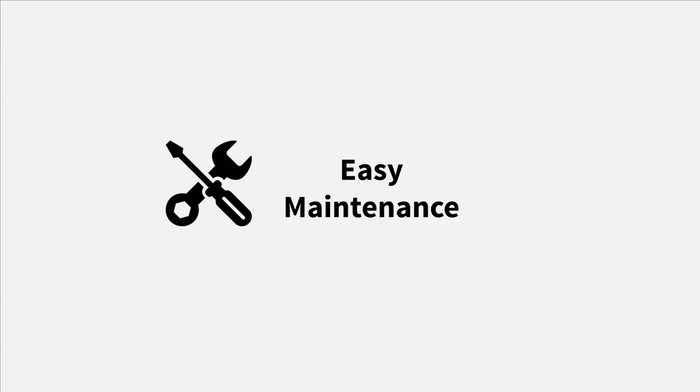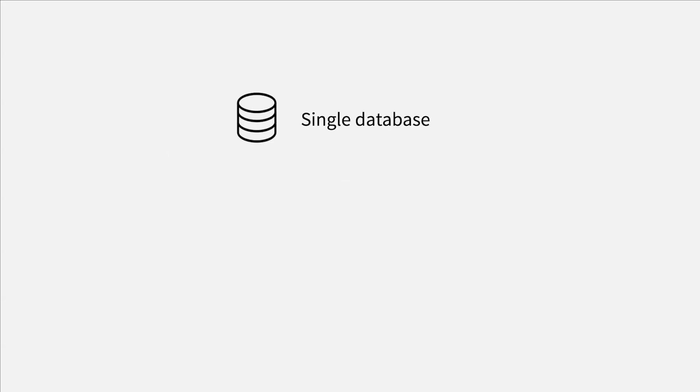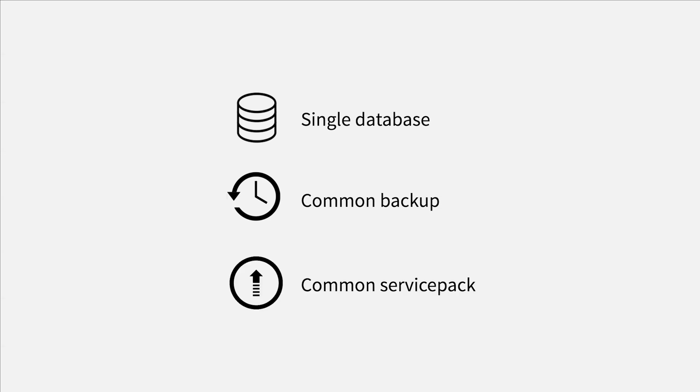Easy Maintenance. It is easy to maintain because it runs in a single database, common backup for all five modules, common service pack for upgrade, etc. And that is how OpManager is unique and different from other competitors in the market.